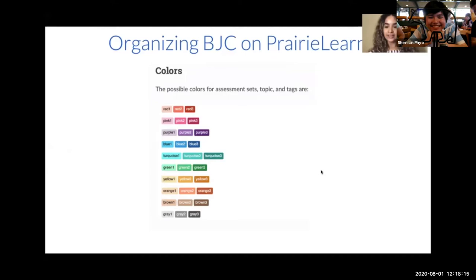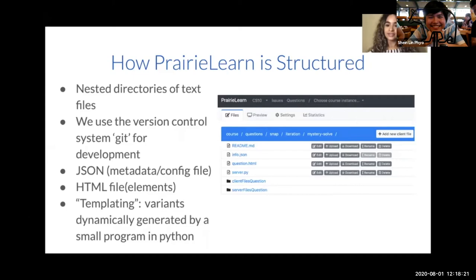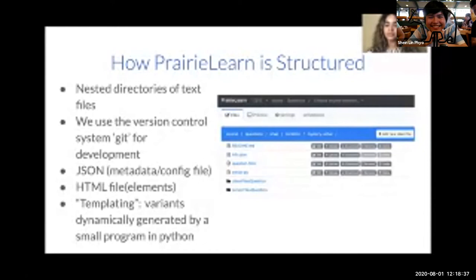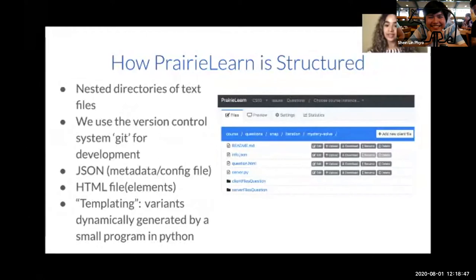PrairieLearn's structure consists of nested directories of text files. The top-level directory represents a course — in this case, Beauty and Joy of Computing. We use the version control system Git for development so we can edit files locally or on PrairieLearn. Within each question generator's directory, there is a metadata file with the question name, the title students see, and the corresponding topics and tags. There's also an HTML file that allows for anything a web browser allows, and a Python server that dynamically generates question variants by randomizing images and parameters.